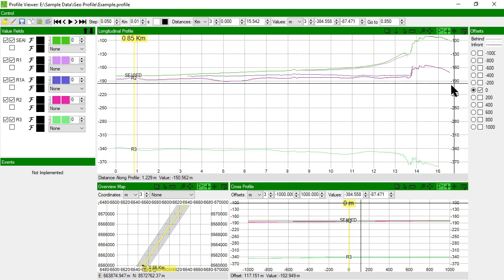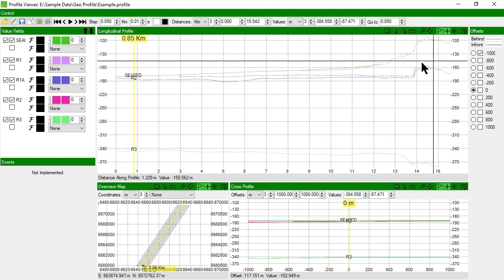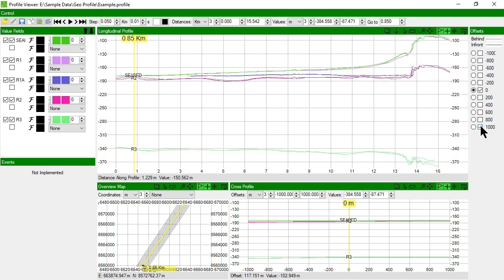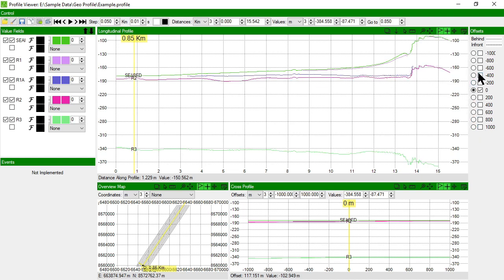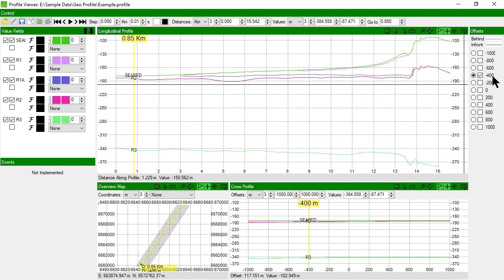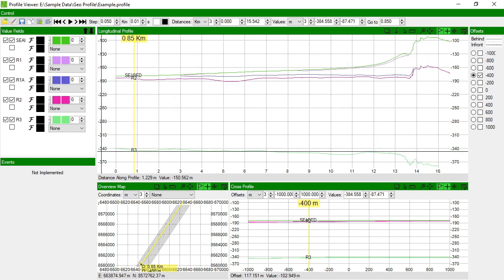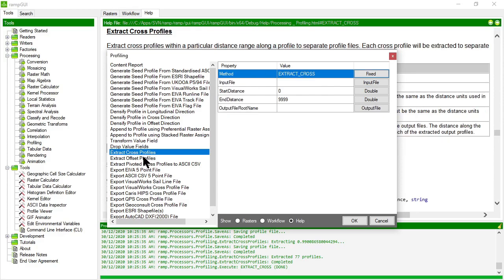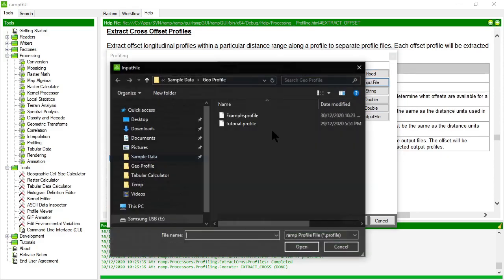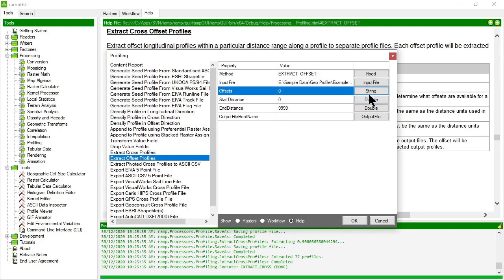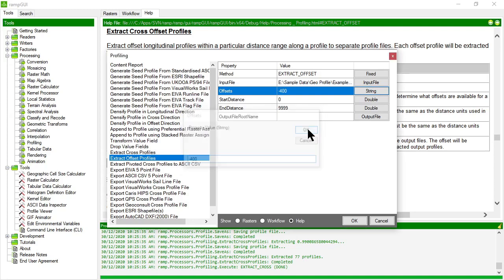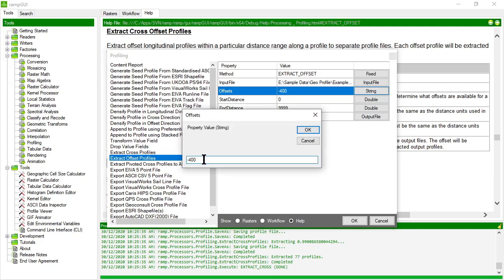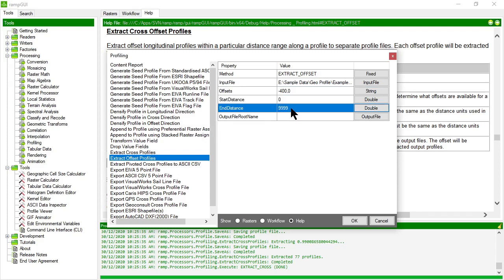But we have offset profiles in here. So I have a profile at offset minus 1000 and also up to plus 1000. What if I wanted to extract, let's say the profile, let's make the 400 negative 400 profile active. I want to extract just that longitudinal profile. Let's see how we can do that. So back in the processor, I can choose the extract offset profiles method. Again, I'll pick my input. I'll say I want to extract offset negative 400. I can actually choose to specify others in here. So let's say extract negative 400 and zero and start at distance zero and end at distance 9999.